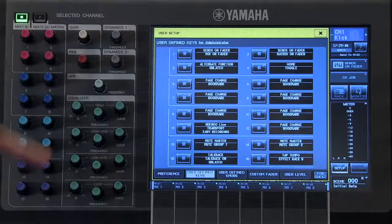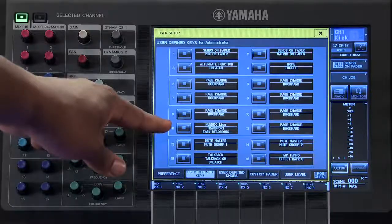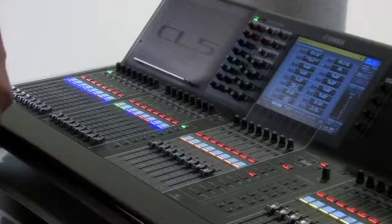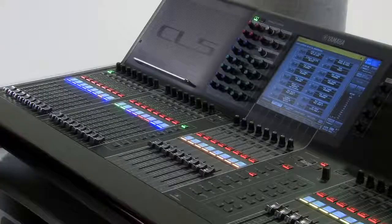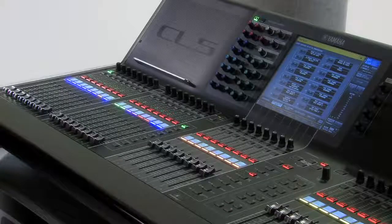Now whenever you press on that User Defined Key, the function that you selected will be activated.